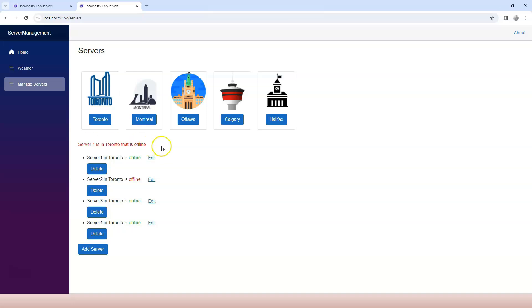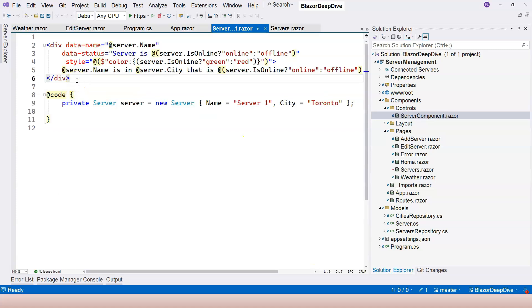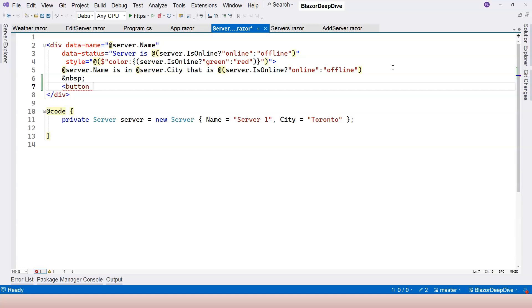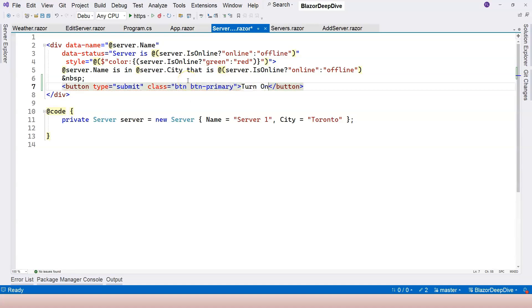Now what I want to do is add a button here to toggle the status. So when I click on the button, 'offline' needs to change to 'online', and when I click again, 'online' will change back to 'offline'. So basically, the status of the server is toggled by clicking on the button. Let's go to our server component and add a button. I want to add a space and then give it a button — let's just call it 'turn on or off'.